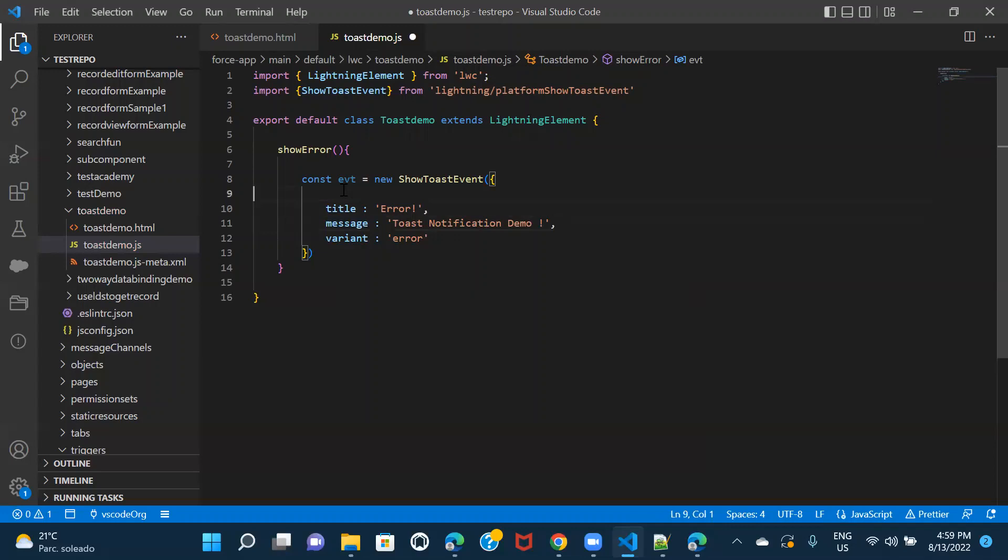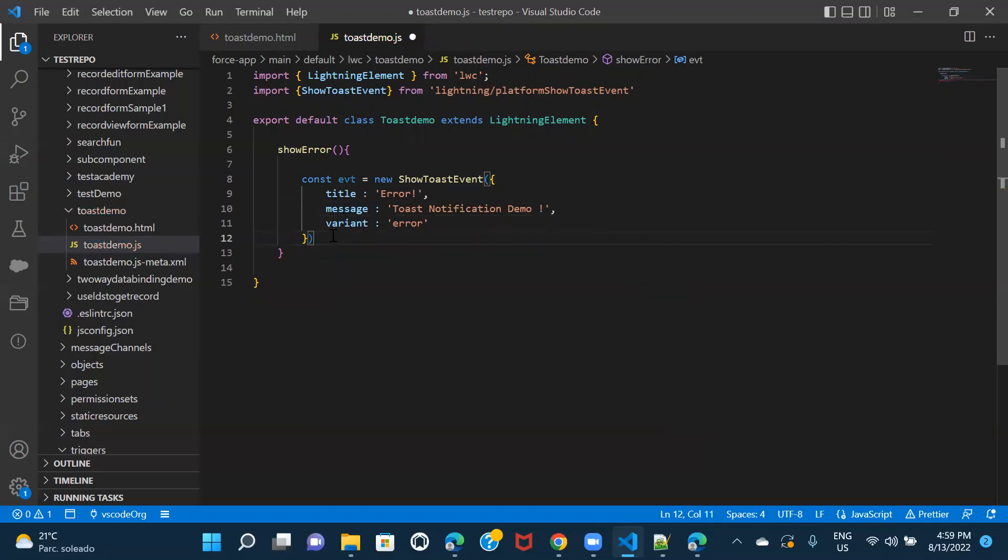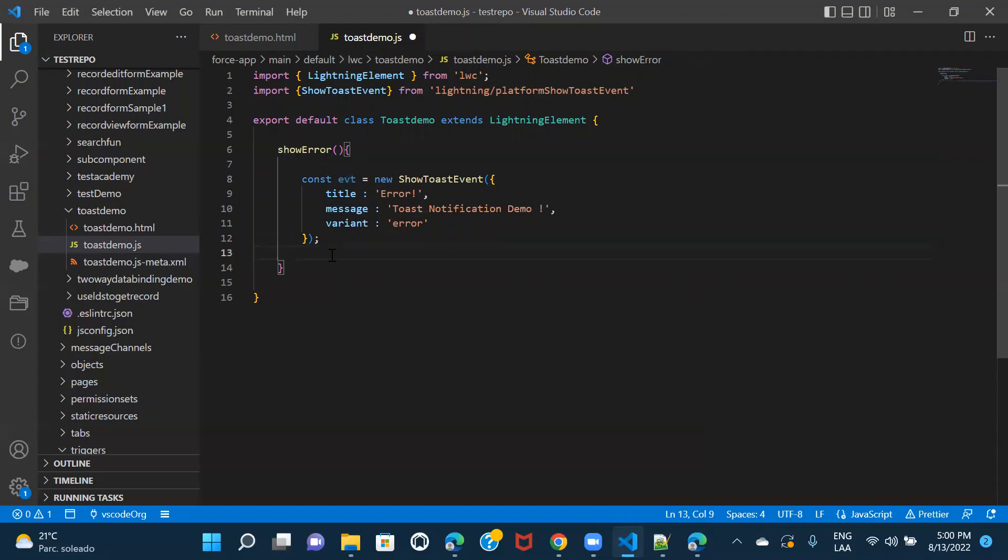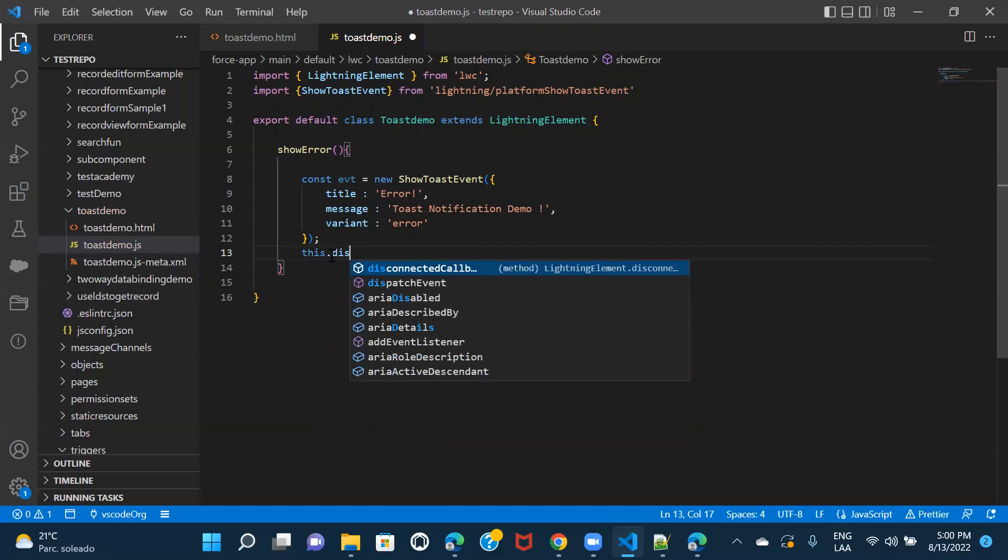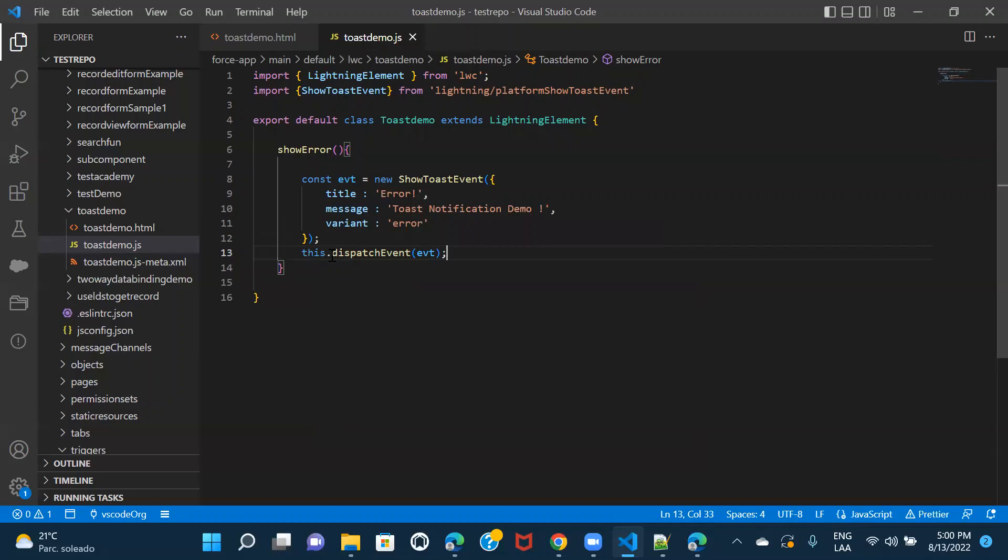So the same thing. So once you have your event, you have to also dispatch this event, right? So how would you dispatch it? This is the thing that you have to dispatch in the function of the dispatch event. So this dot dispatch event, and here you have to pass your event. Similarly, we have to implement the same thing for other three methods.